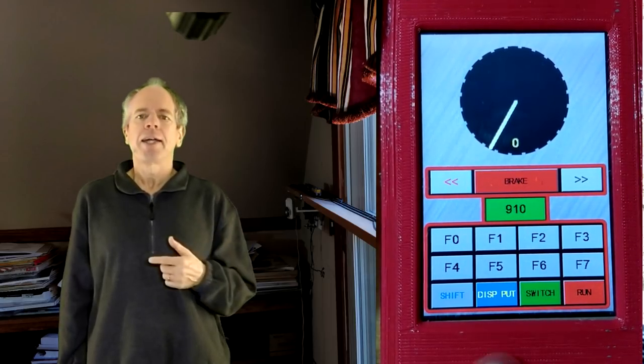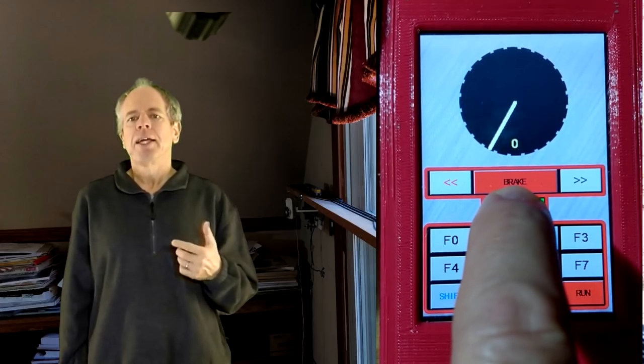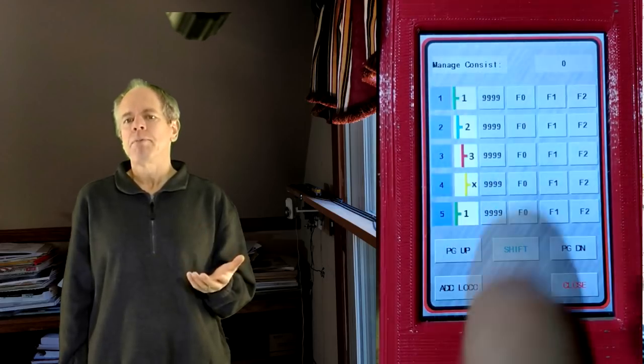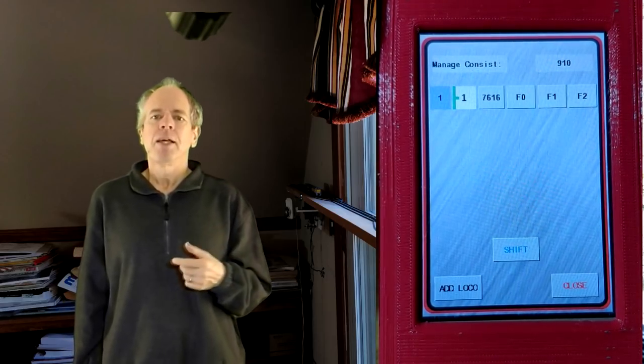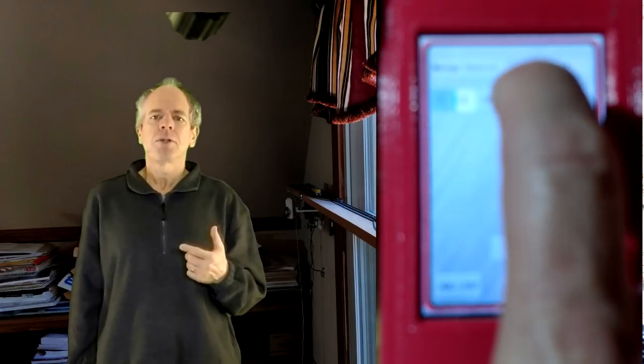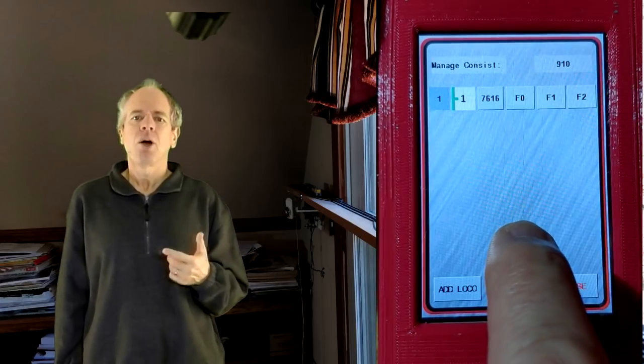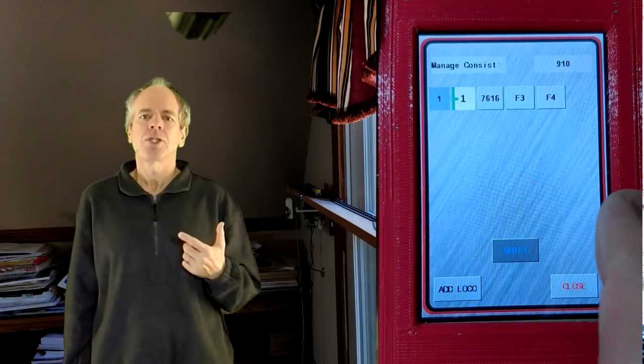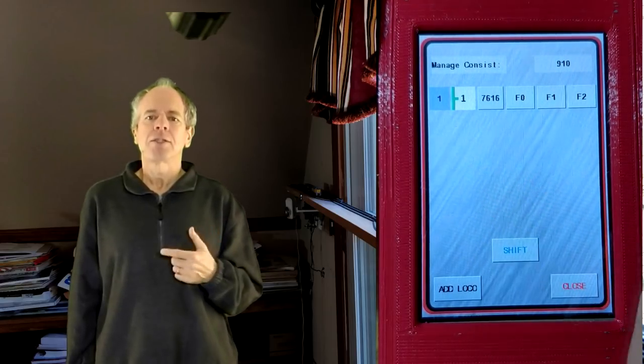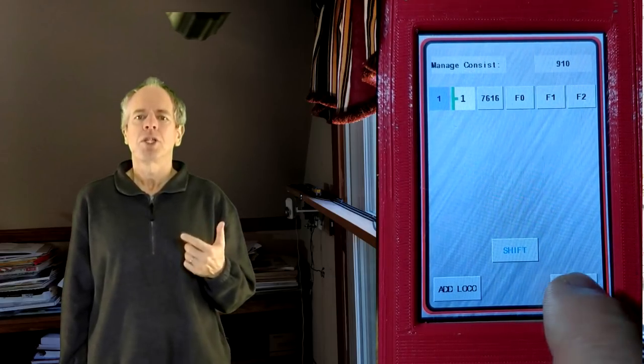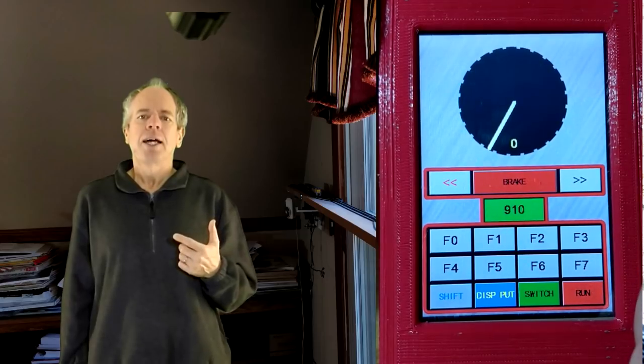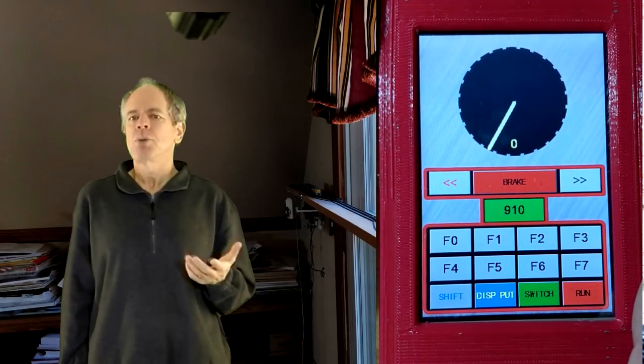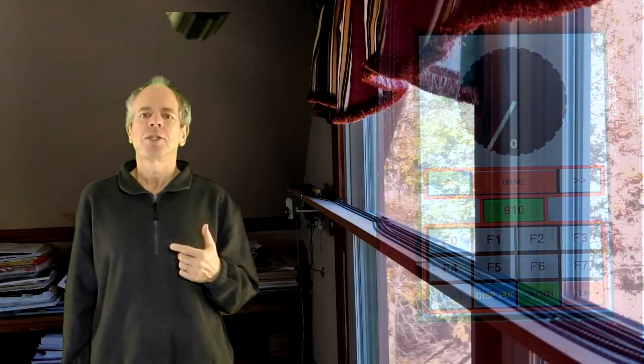Third, I added a consist management screen. It can be opened by long pressing the address button if a locomotive is assigned to the throttle. In this case, a new screen opens that shows the consist structure and gives you convenient access to functions F0 to F4 of each locomotive in the consist. I think this is much more comfortable than managing consists on a DT throttle, which I always found somewhat cumbersome. I'm also working on functionality that allows for adding and removing locomotives, but this is not finished yet.